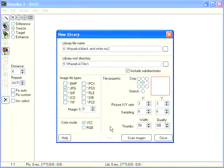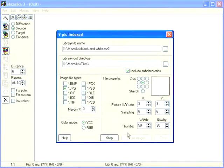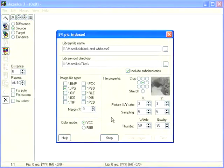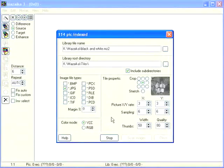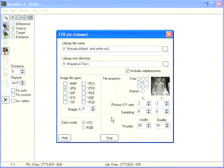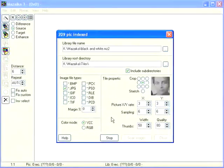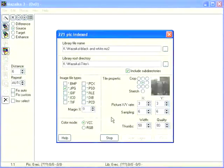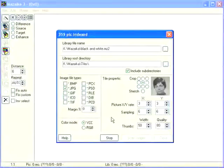When all parameters are set, press scan images button. Wait for a while. Metzaka must read and index all images in our folder.